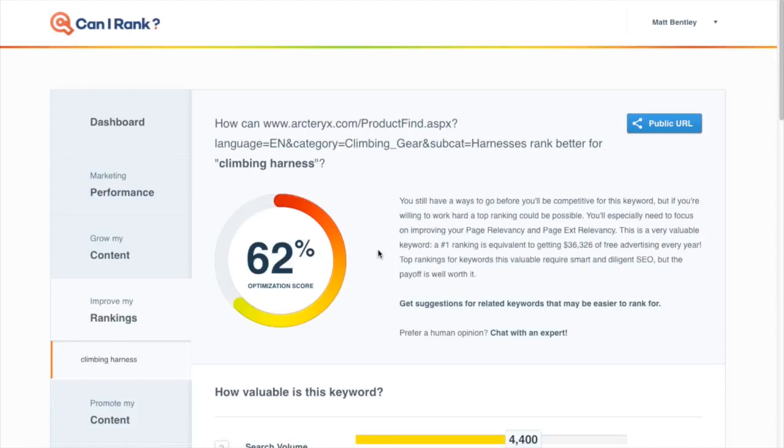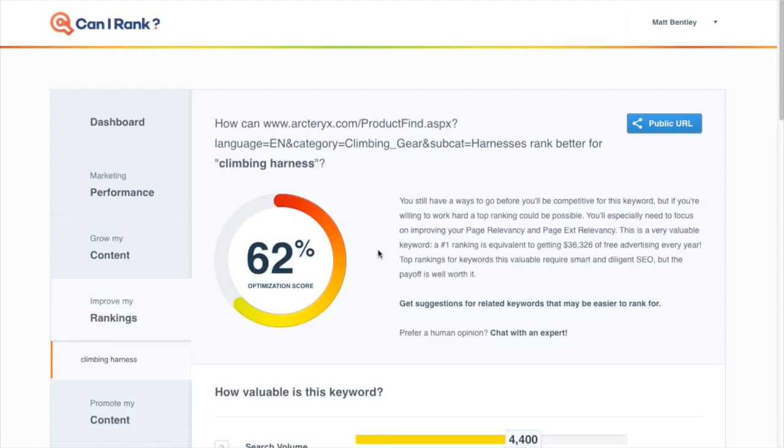In this video we're going to use Can I Rank to peek behind the curtain a little bit and start to understand why sites rank where they do and how your competitors have achieved their ranking. This is a really important skill to practice as an SEO because once you can look at a set of search engine results and in just a minute or two start to understand why each site ranks where it does.